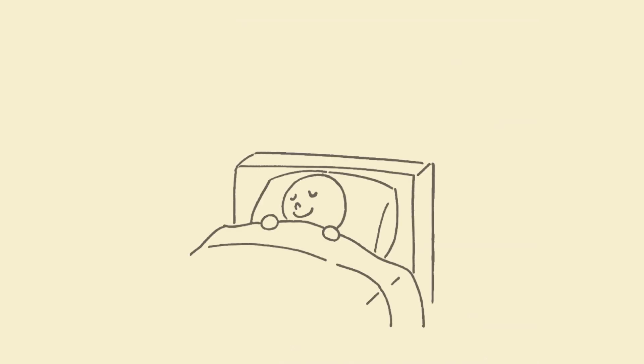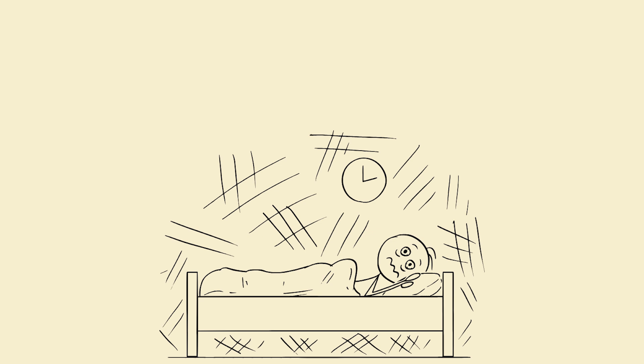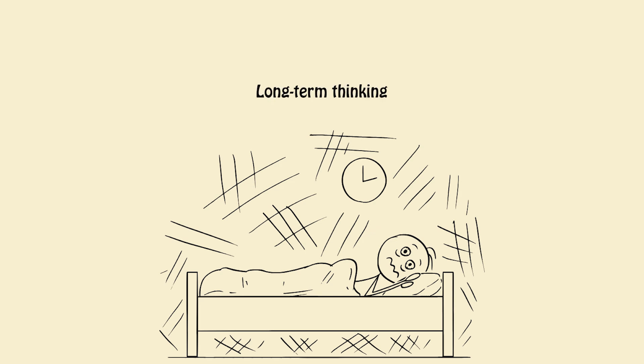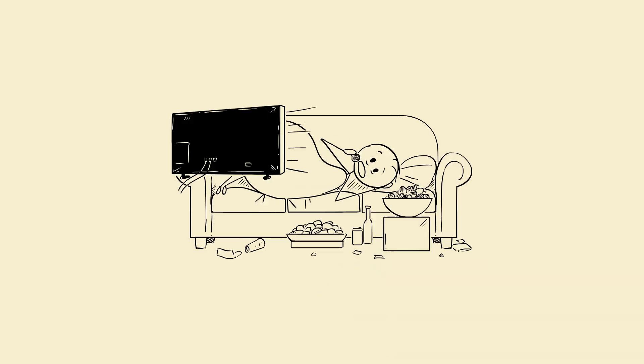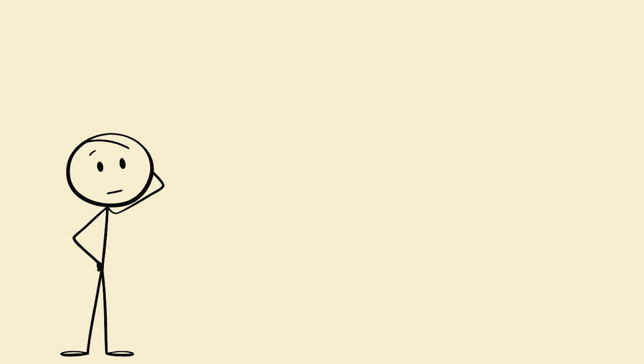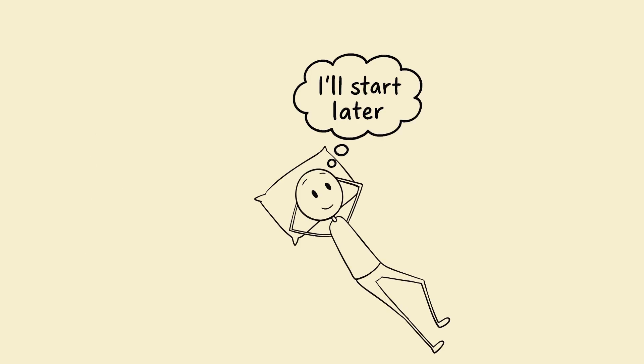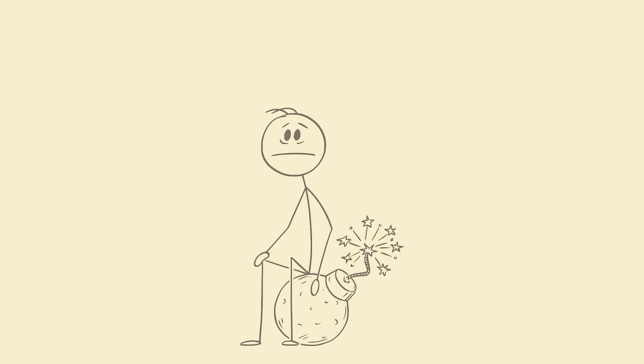Sleep equals emotional armor. Fourth, your brain starts making bad decisions. Sleep deprivation messes with impulse control, logic, long-term thinking. So your brain chooses junk food, doom scrolling, skipping workouts, procrastinating important work - not because you're lazy, but because your brain is literally choosing survival dopamine over growth dopamine. No sleep equals short-term pleasure brain wins every single time.